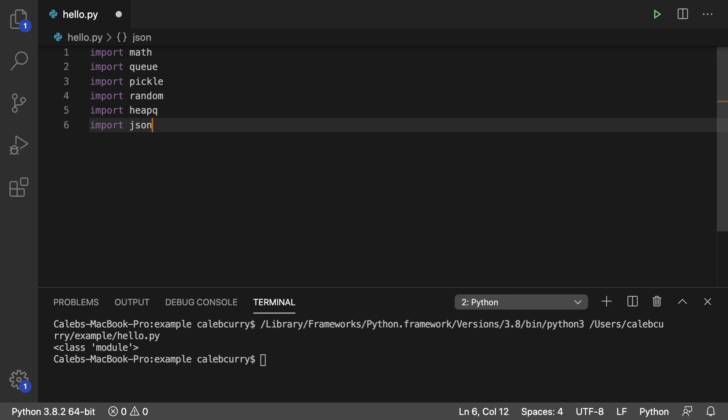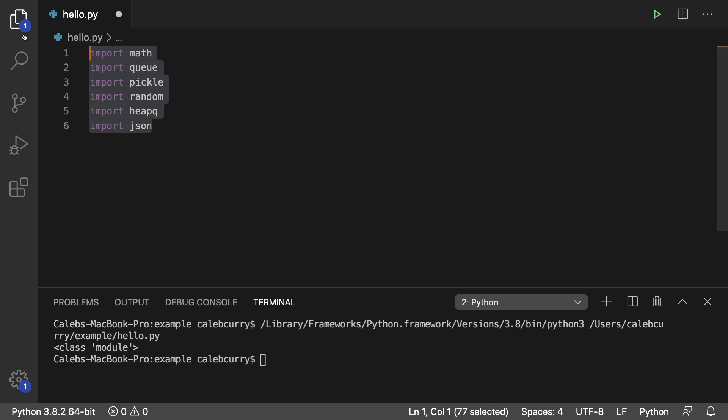I'm not trying to teach you all of the modules here. The point is there's lots of different things that we can pull into our code. We don't always have to recreate the wheel. So where are these things even coming from?